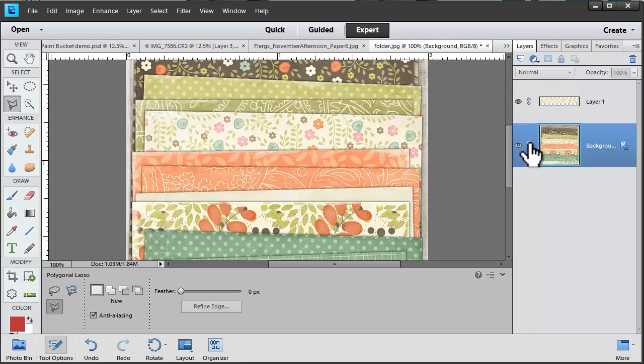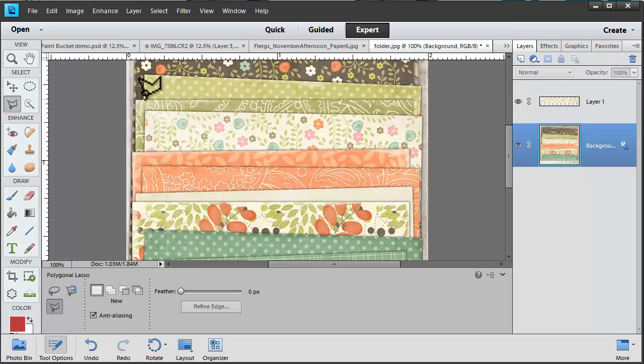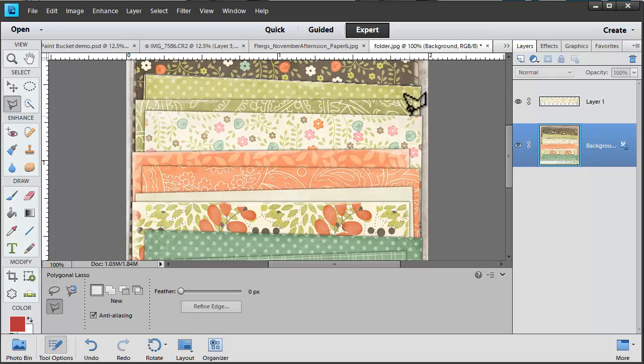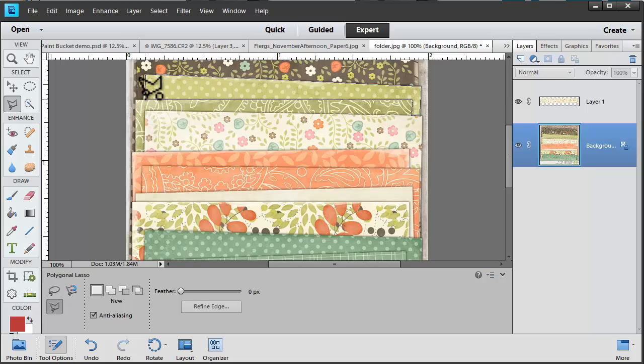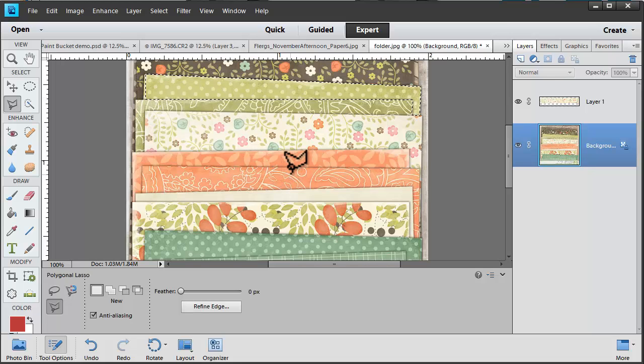Let's show you that one again. Click at each corner of the selection. And then click again when you reach the beginning.